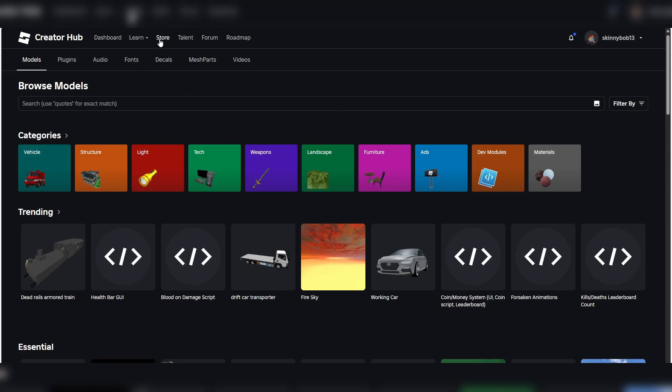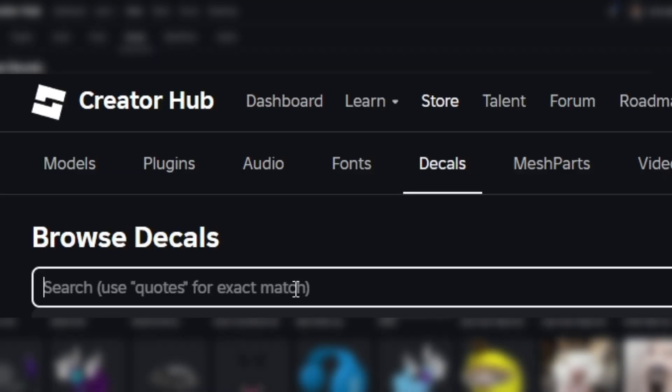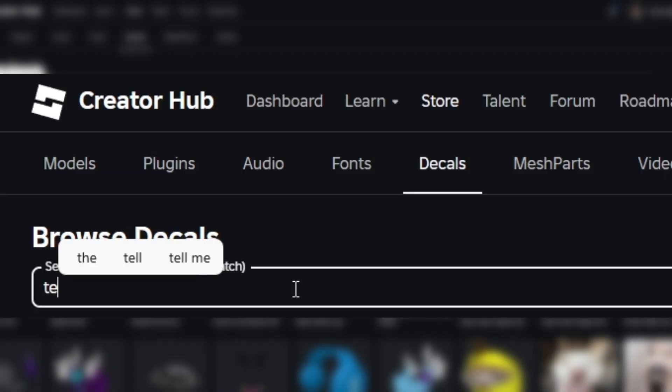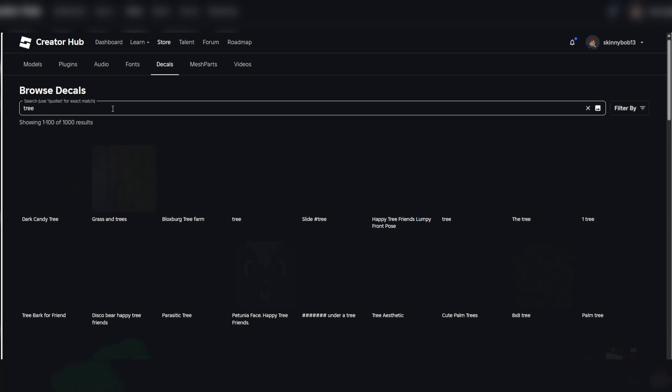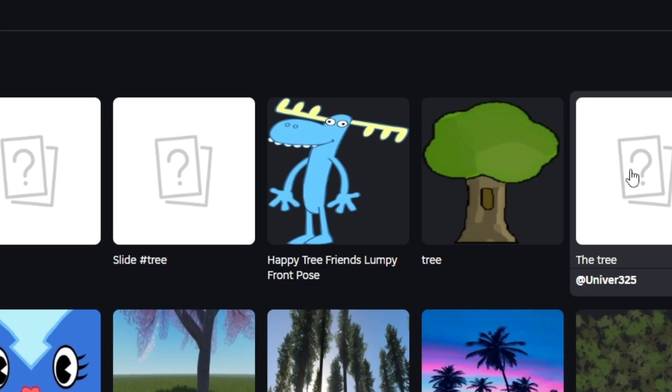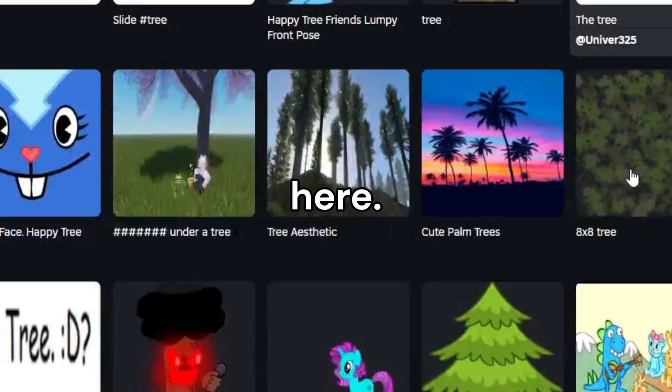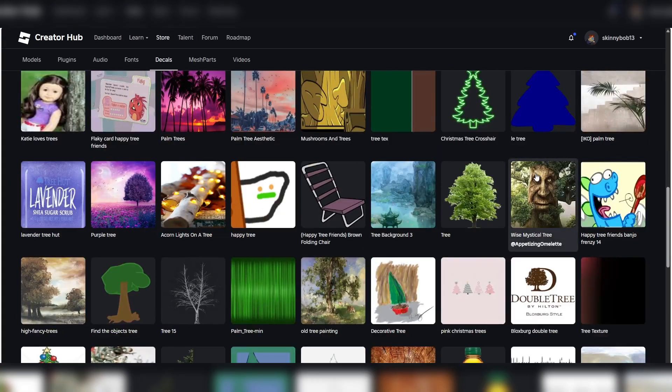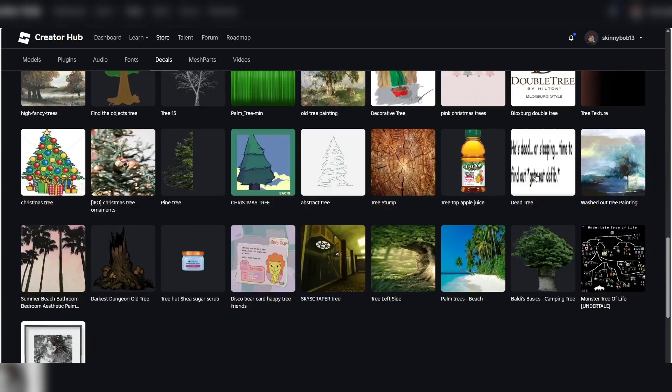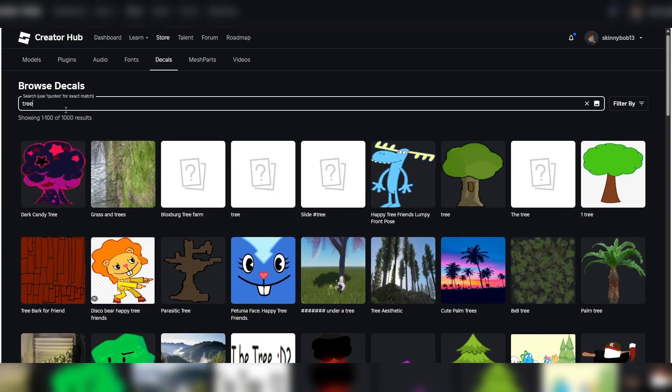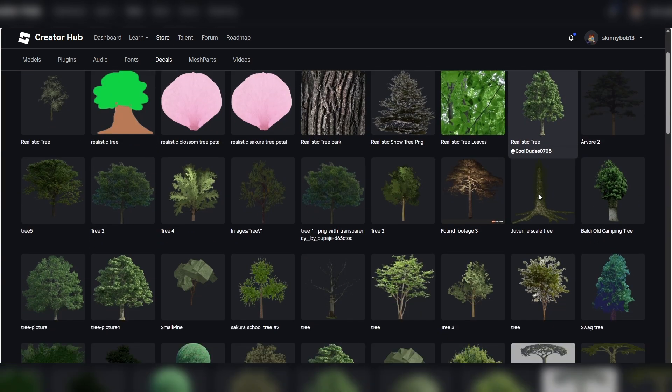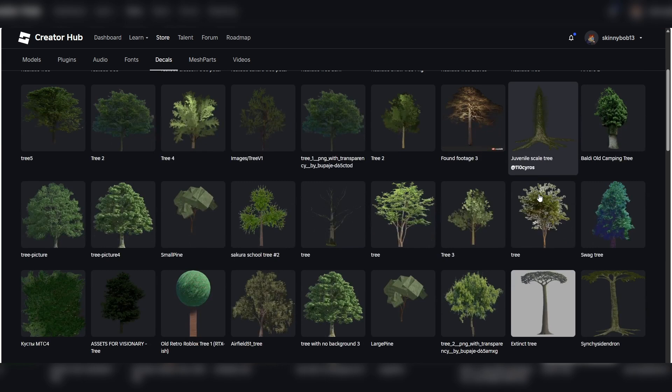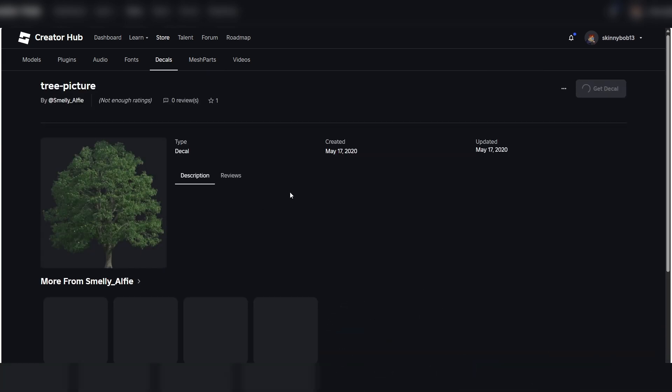First thing you want to do is go to the store in decals and just type in tree. Find a tree that you'd like to use. I'm not seeing any here that would be good. Here let's try realistic tree. There we go. We'll use this one right here.